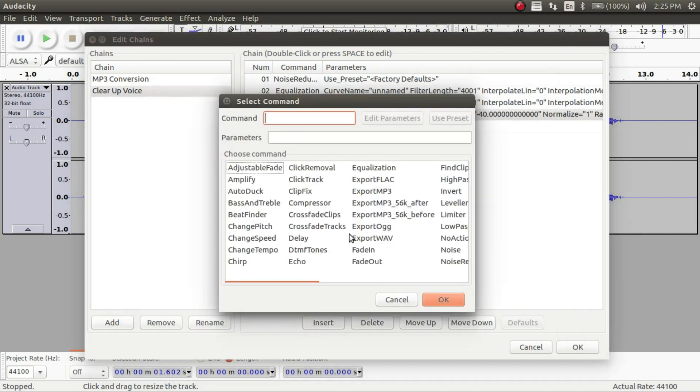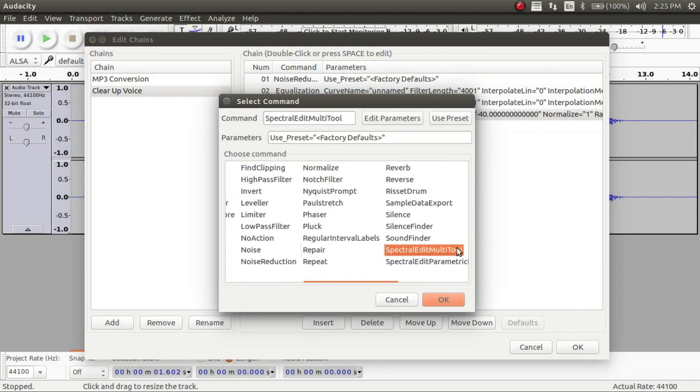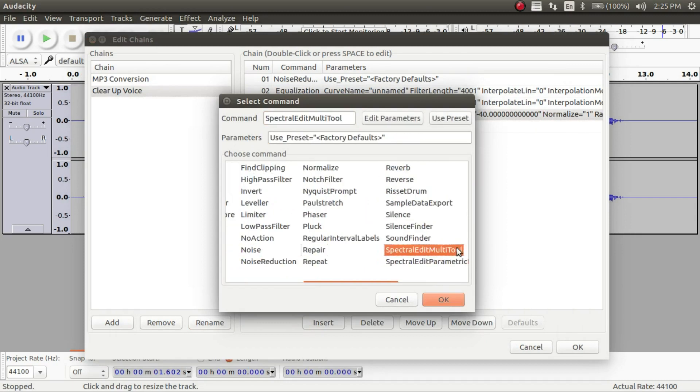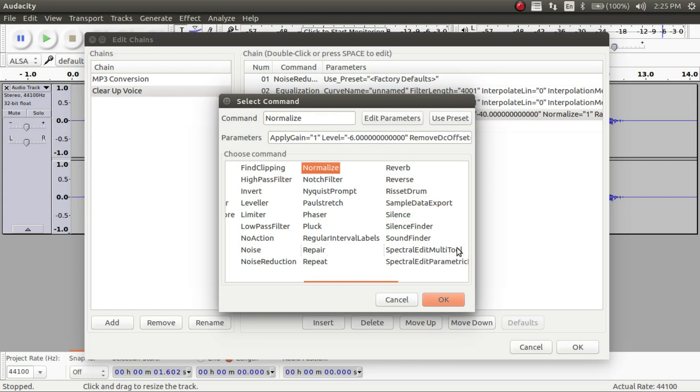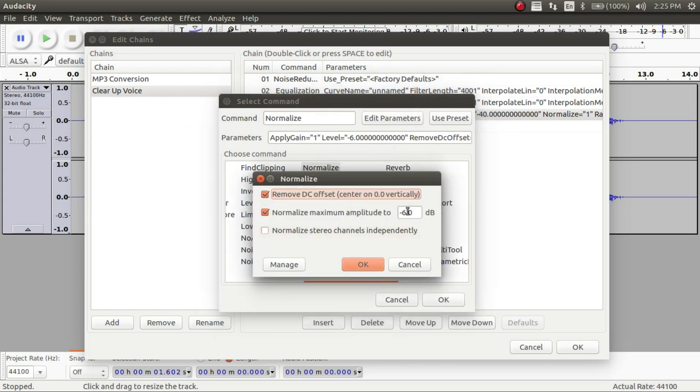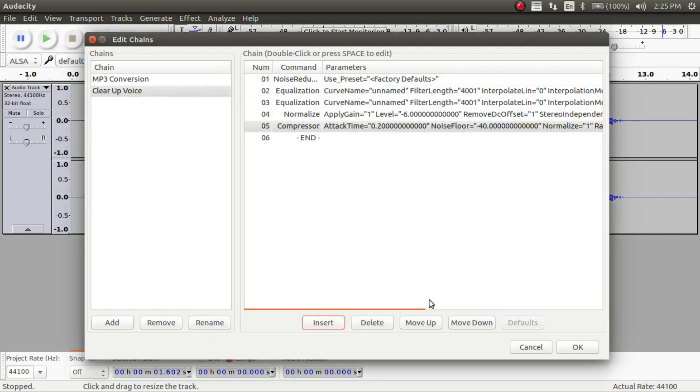And now we're going to add the very last one of the normalize. And then edit parameters. And make sure that's negative 6 still. And then click and then done.